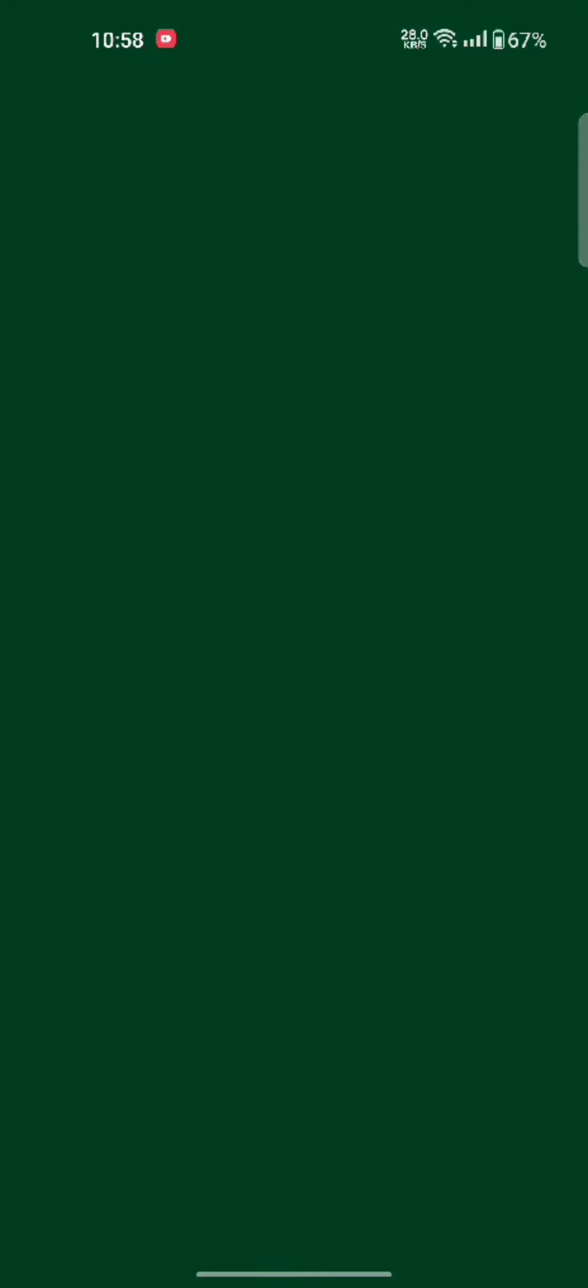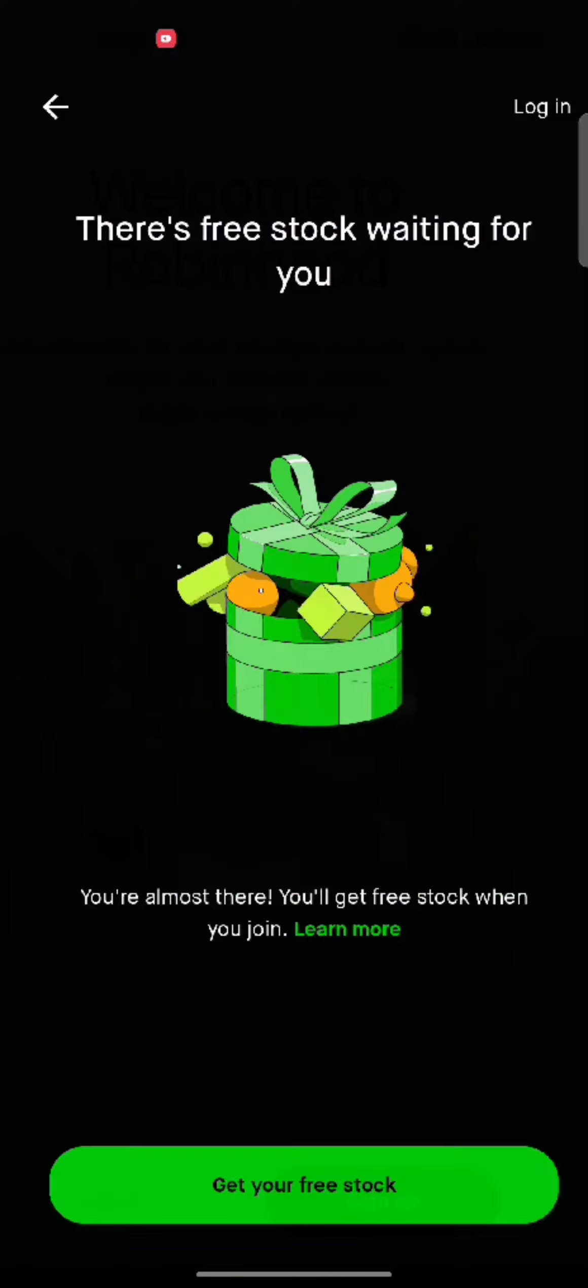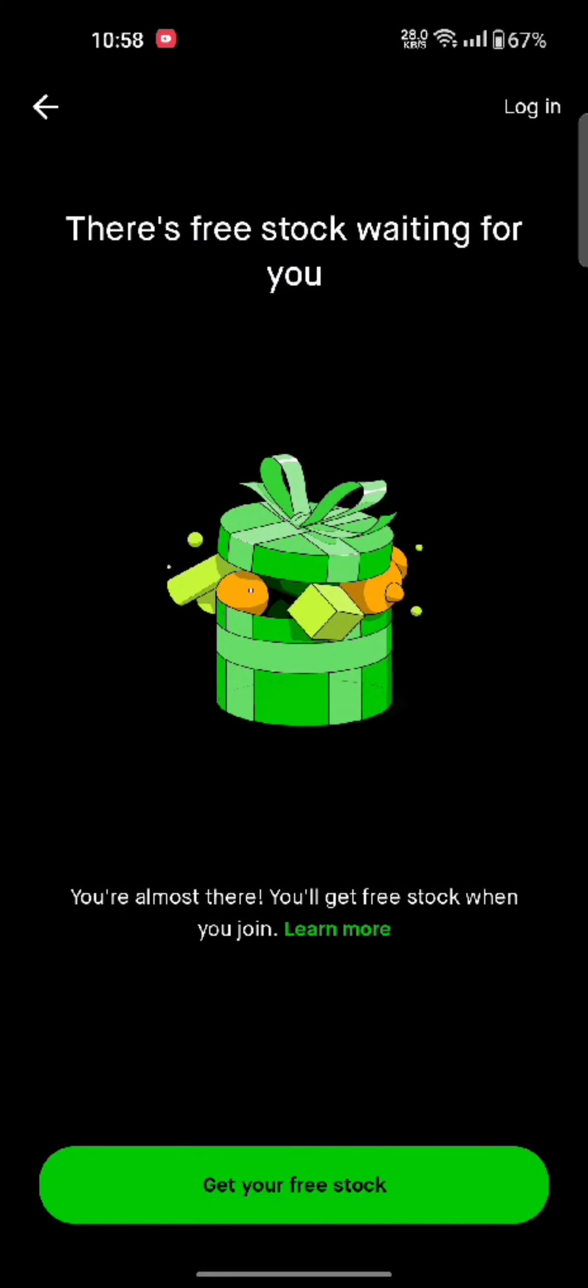And that is how you can download your Robinhood application quickly and easily, just in a few steps.